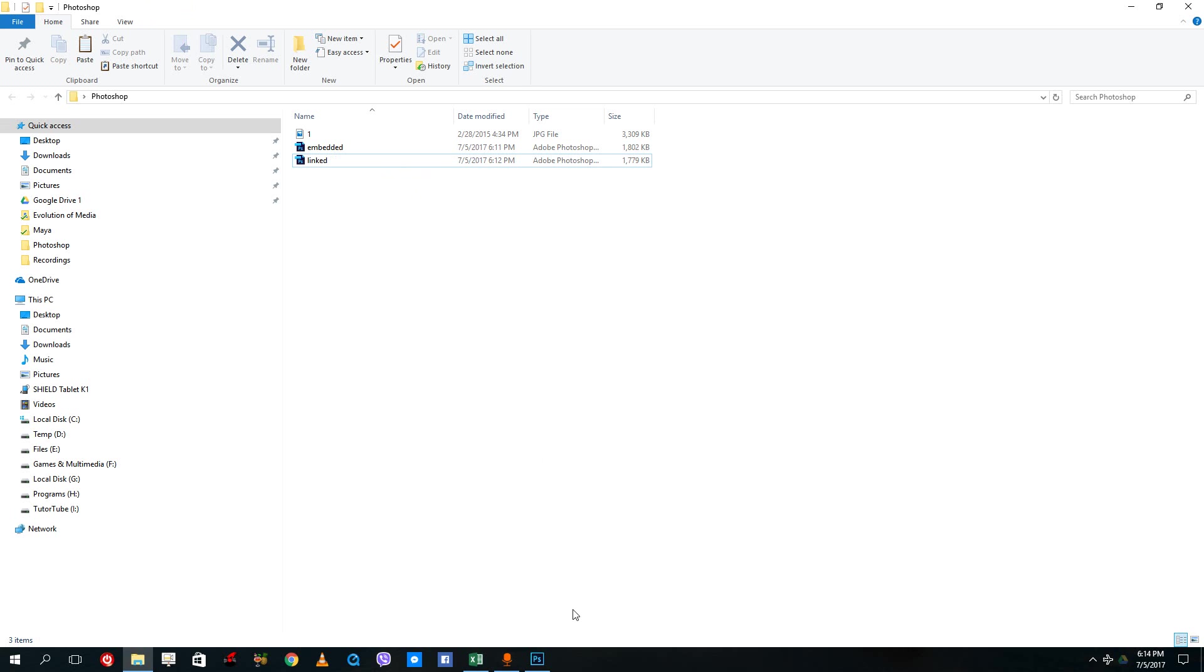So these are two ways of importing pictures inside of Photoshop. Hope you guys learned something, and please like, comment, share and subscribe.